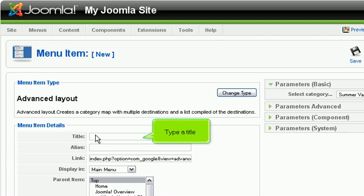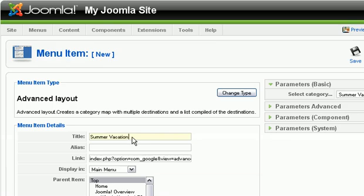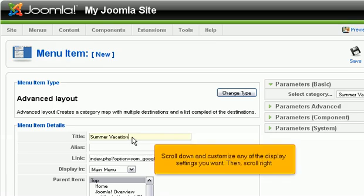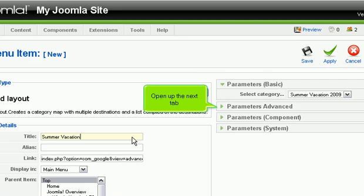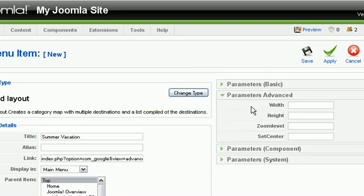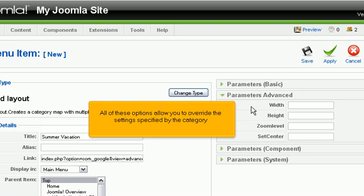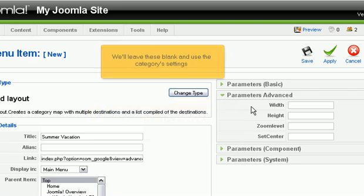Type a title. Scroll down and customize any of the display settings you want. Then, scroll right. The only option under Parameters, Basic, allows you to select a category. Open up the next tab. All of these options allow you to override the settings specified by the category. We'll leave these blank and use the category's settings.